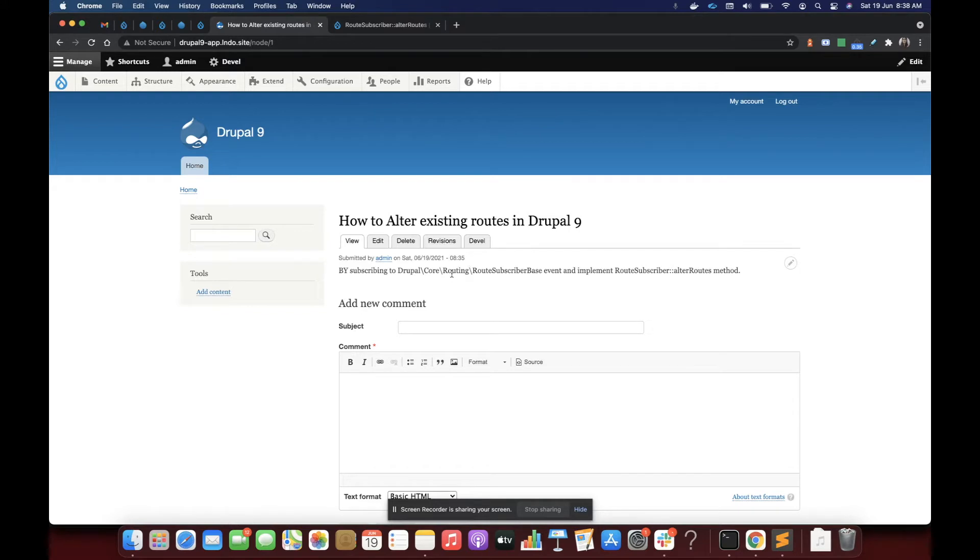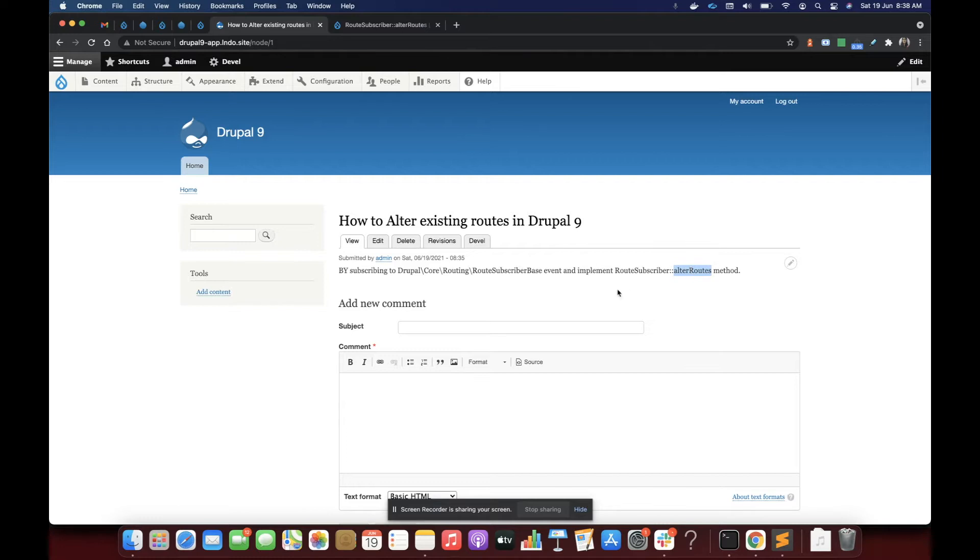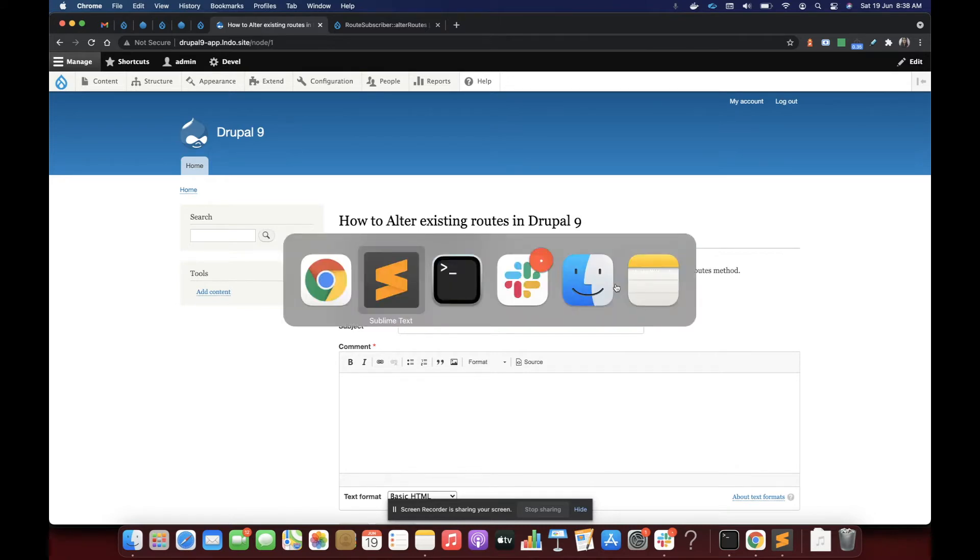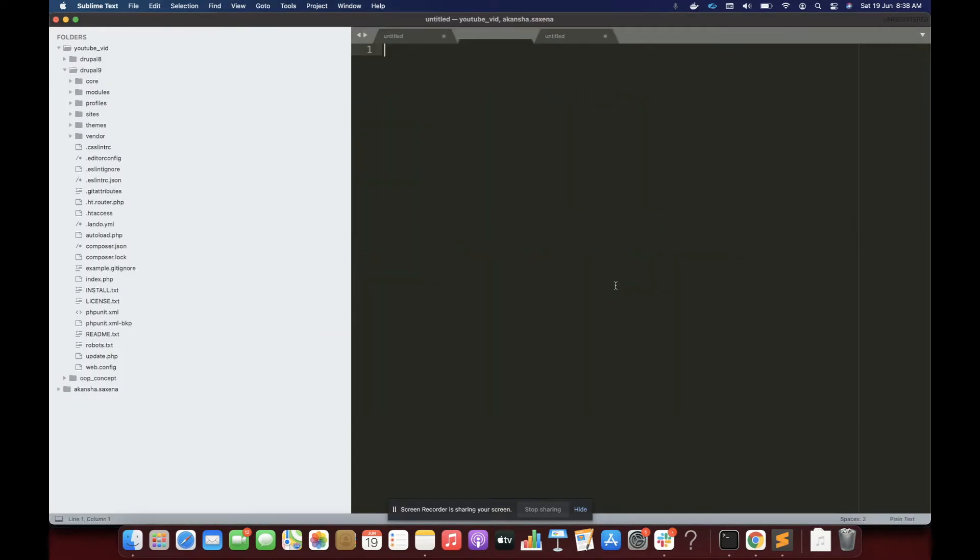The simple answer to that is to subscribe to an event provided by the route subscriber base and implement the alter routes method. That way we would be able to alter any existing route in Drupal. Let's implement that.